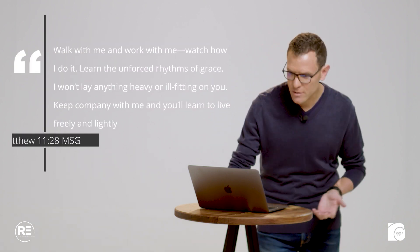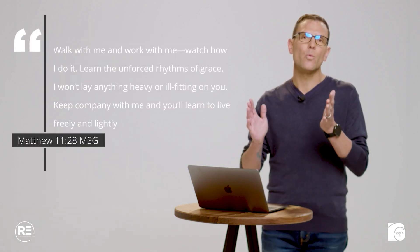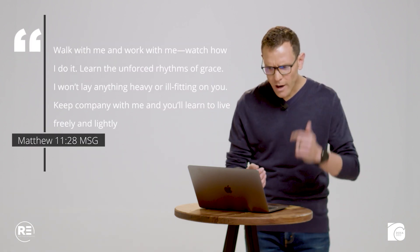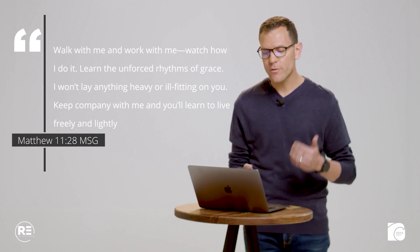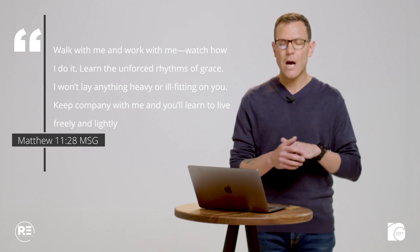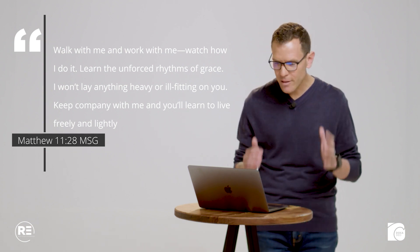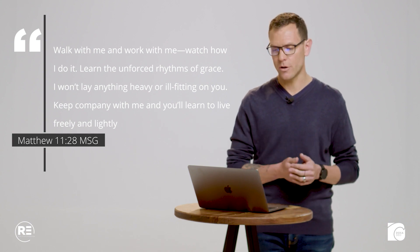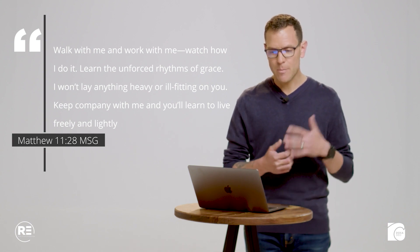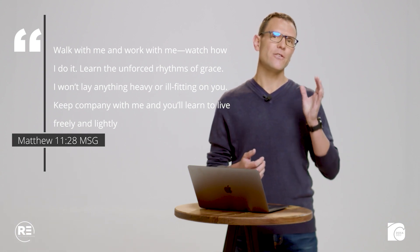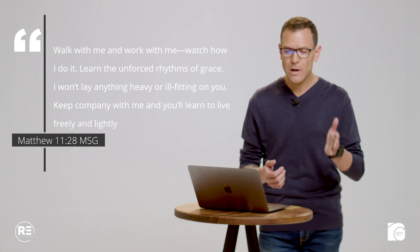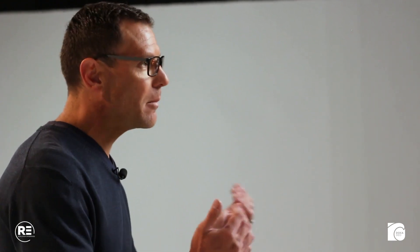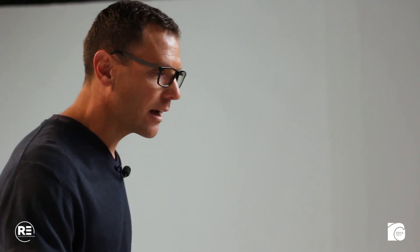Matthew 11 says, walk with me and work with me. Watch how I do it. Learn the unforced rhythms of grace. I won't lay anything heavy or ill-fitting on you. Keep company with me and you'll learn to live freely and lightly. What is he saying? He's saying, listen, if you build your life on me, if you imitate me, then you will be authentic to the design, the specifications, the guidelines that I have intended for you.